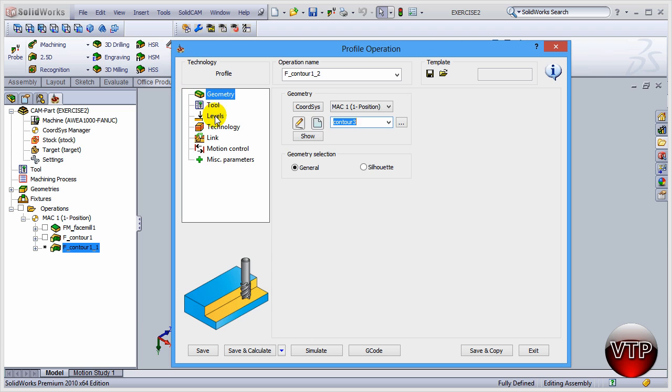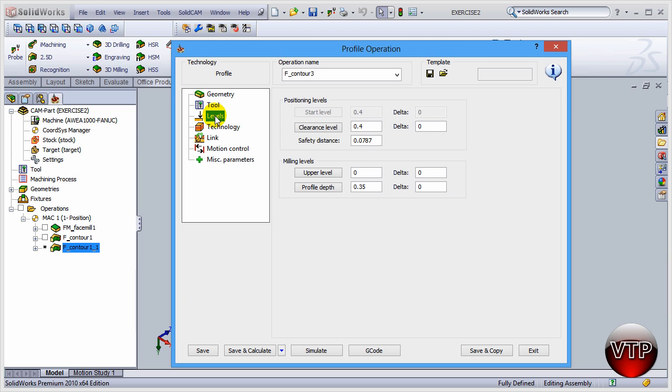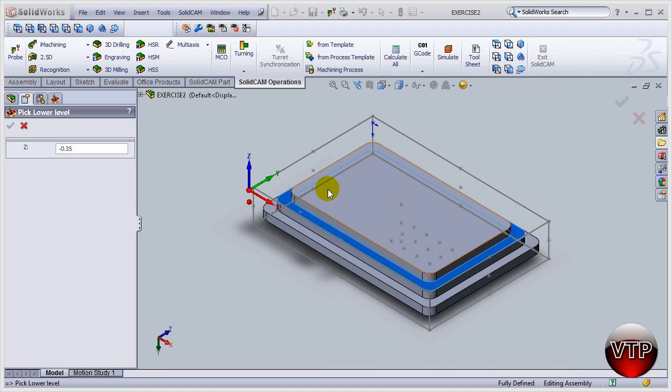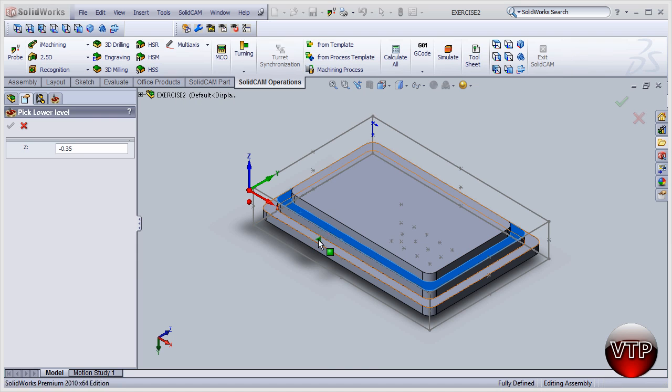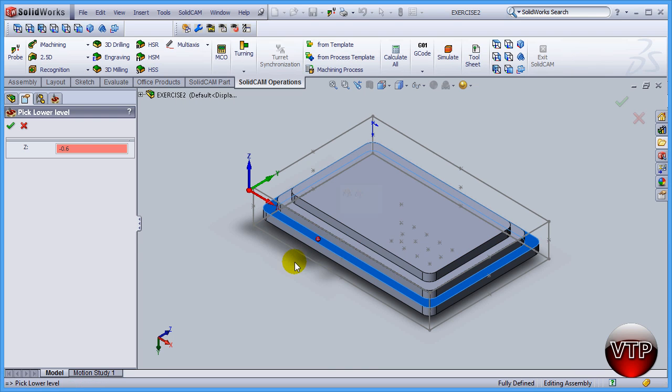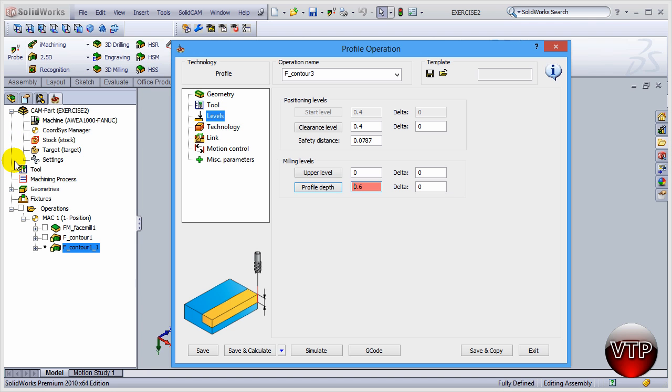And then come over here under levels and we just want to set a new profile depth because the first profile depth was to here, now it's going to be to here. So click on the surface right here, it's going to update to negative 0.6 and click on okay.